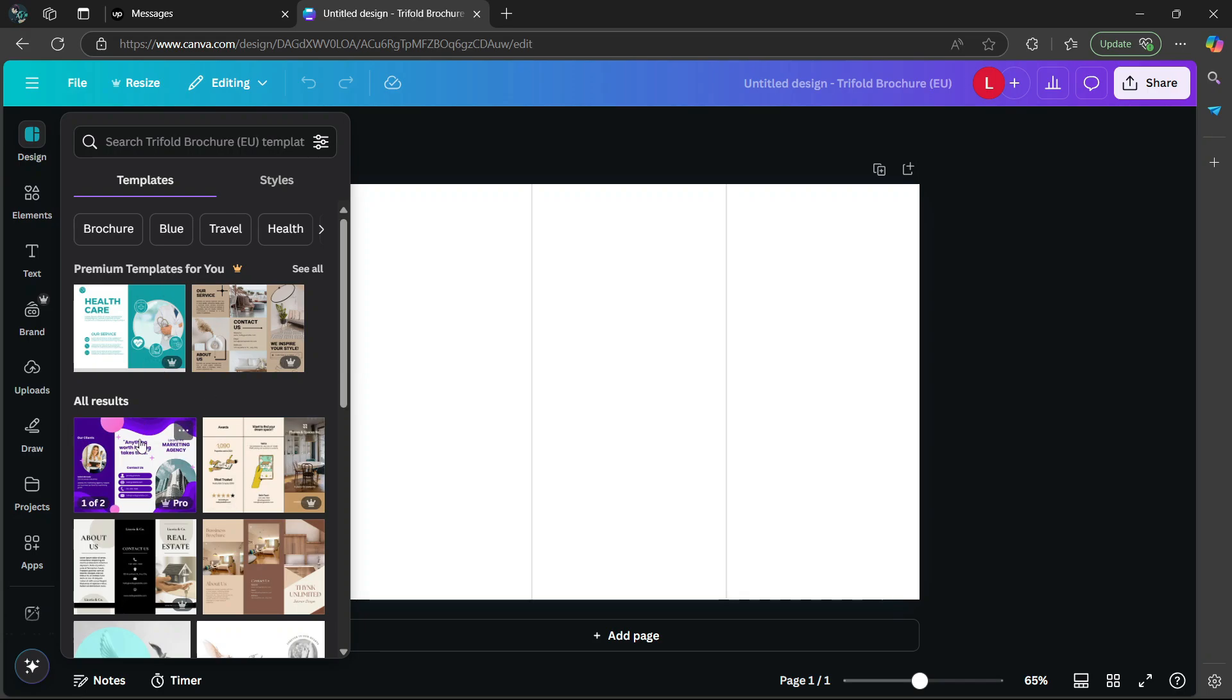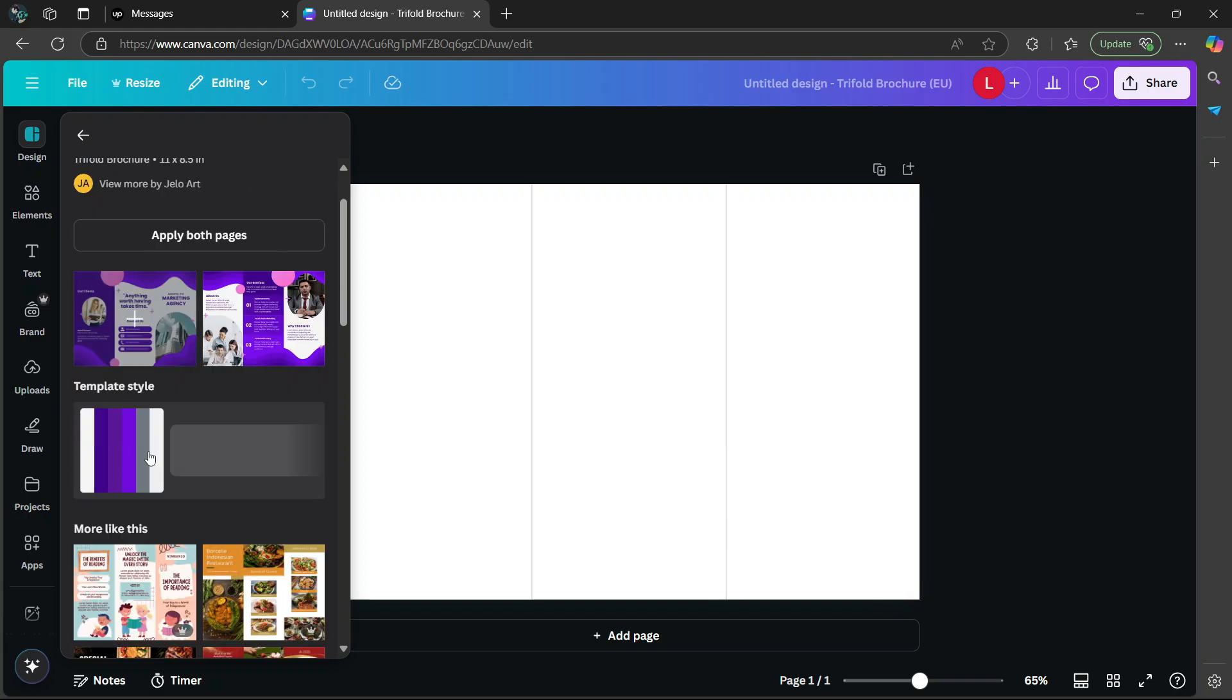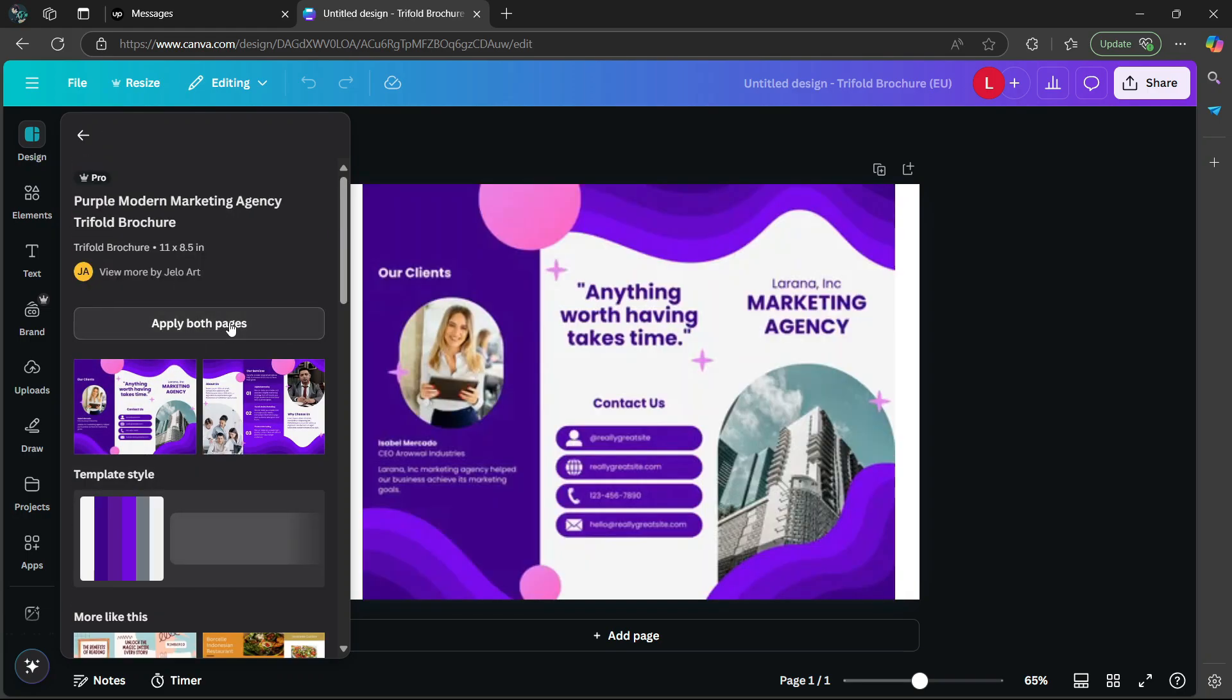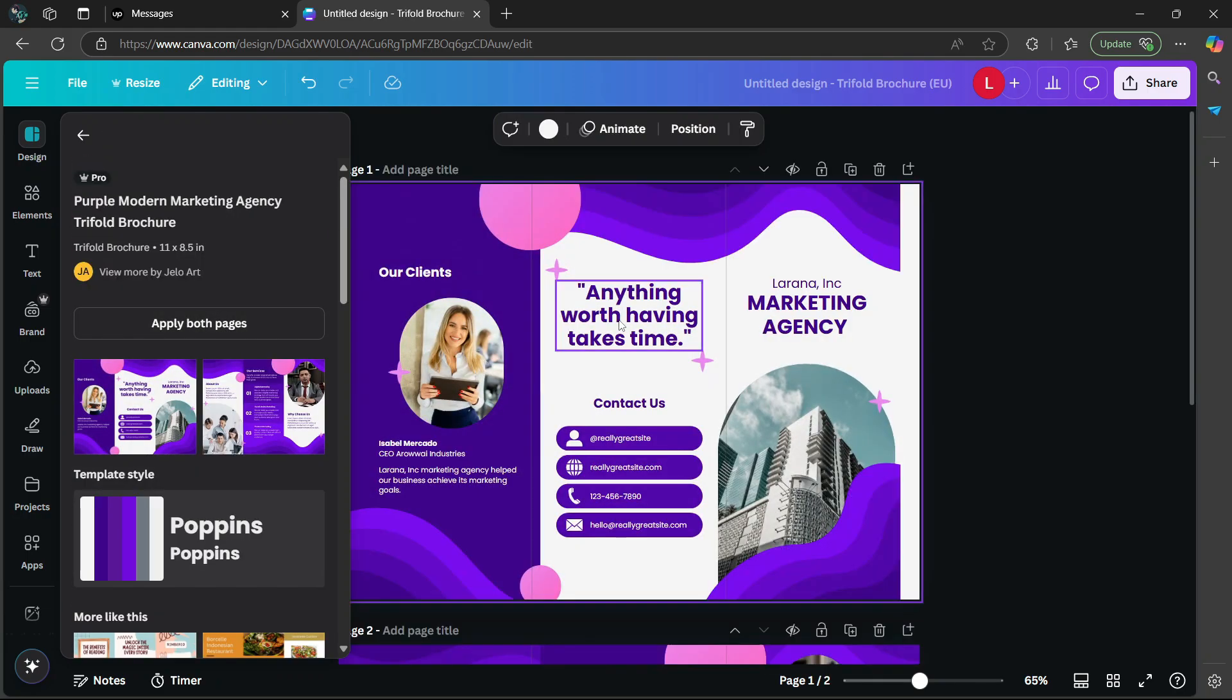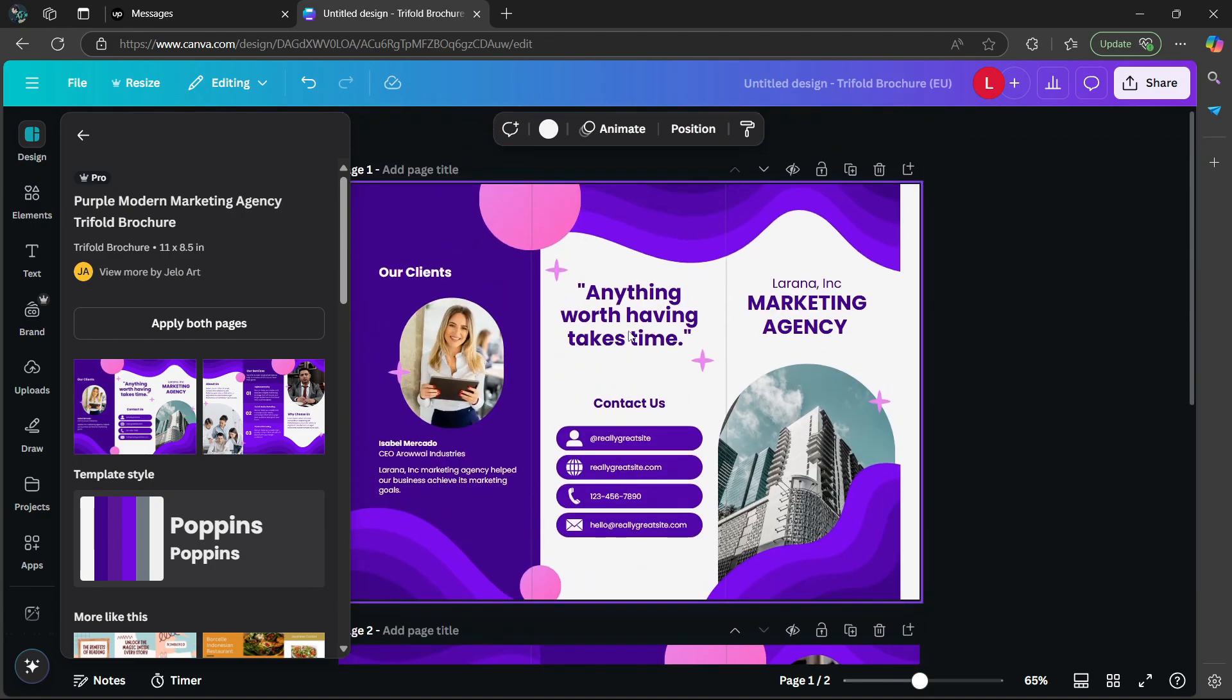I'm going to use the first one. Simply click on it and it will show you the inner parts of the brochure on the second page. Then go to the top and select apply both pages. As you can see, it has added the two pages of the brochure successfully.